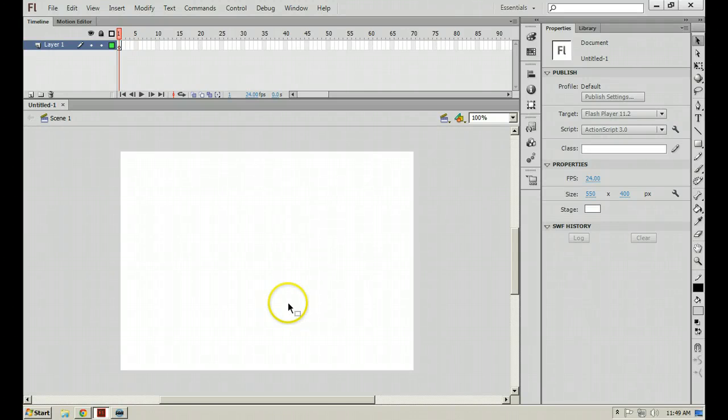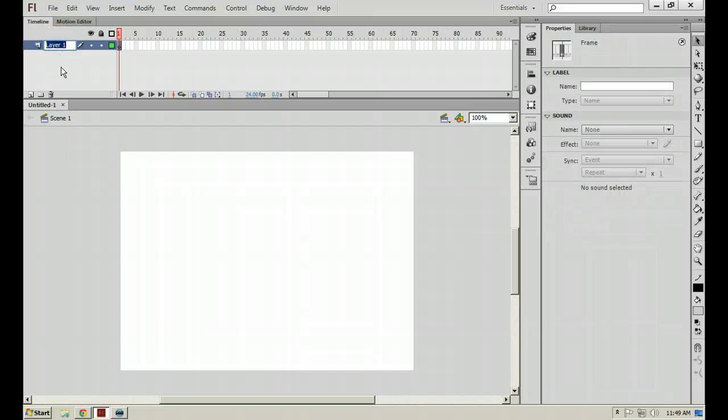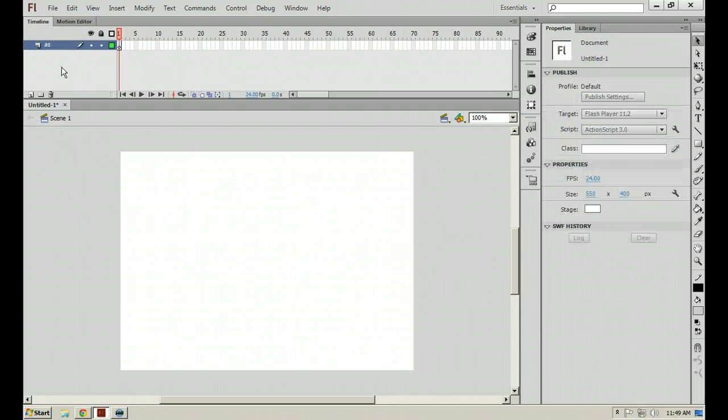Alright, so we have our ActionScript 3 file created. We're going to use ActionScript to make animating easier.